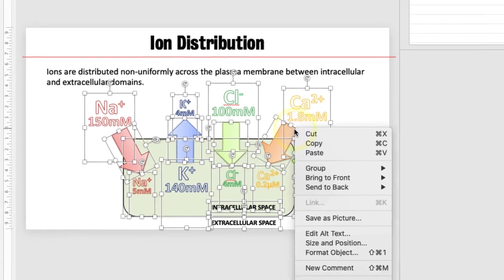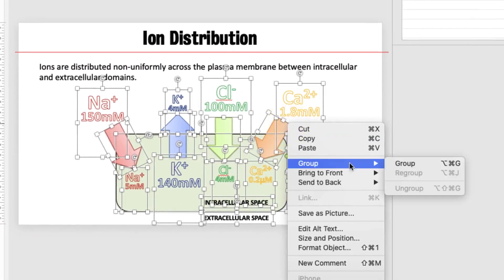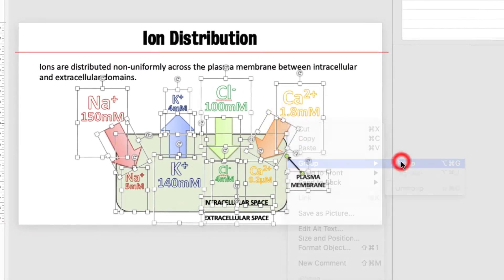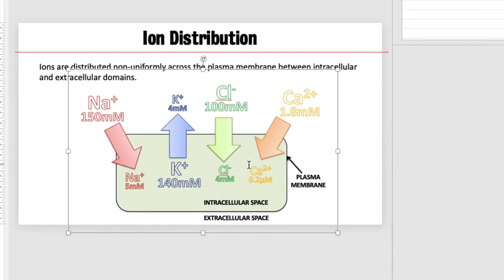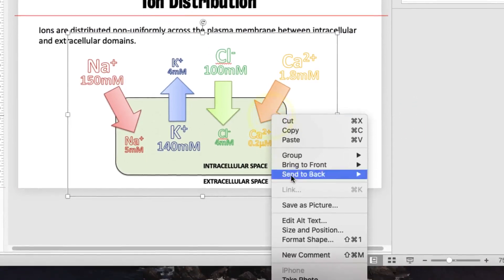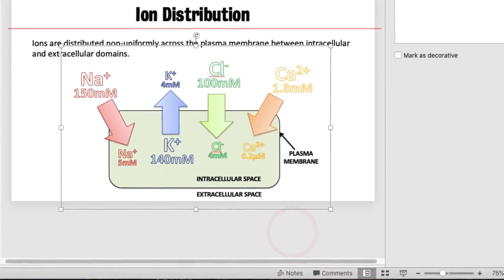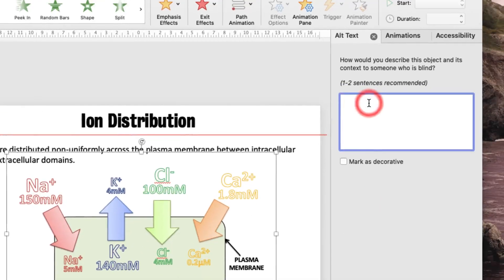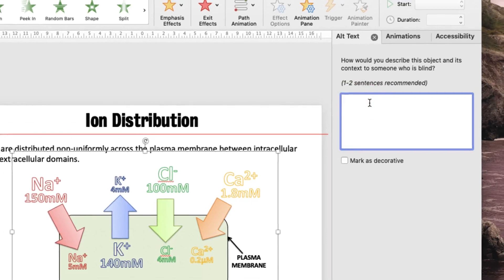Right click and choose group and then create a single alt text which simply states the purpose of the figure and we could write in this box that this is a figure describing the movement of ions in and out of a cell.